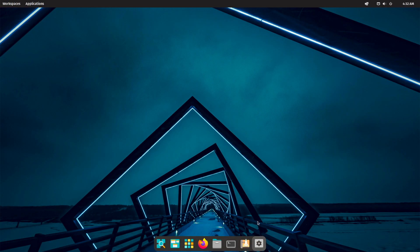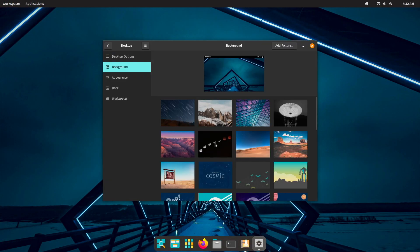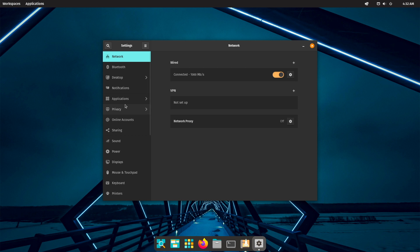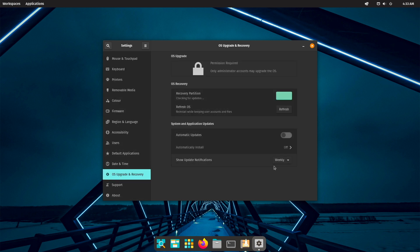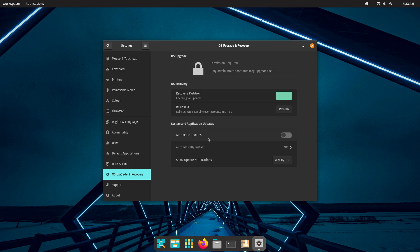Companies can act in a more targeted manner because decisions can be made more quickly. This can go one way or the other. Canonical showed that things can go the wrong direction. System76 had a chance to show that things can go in the right direction.